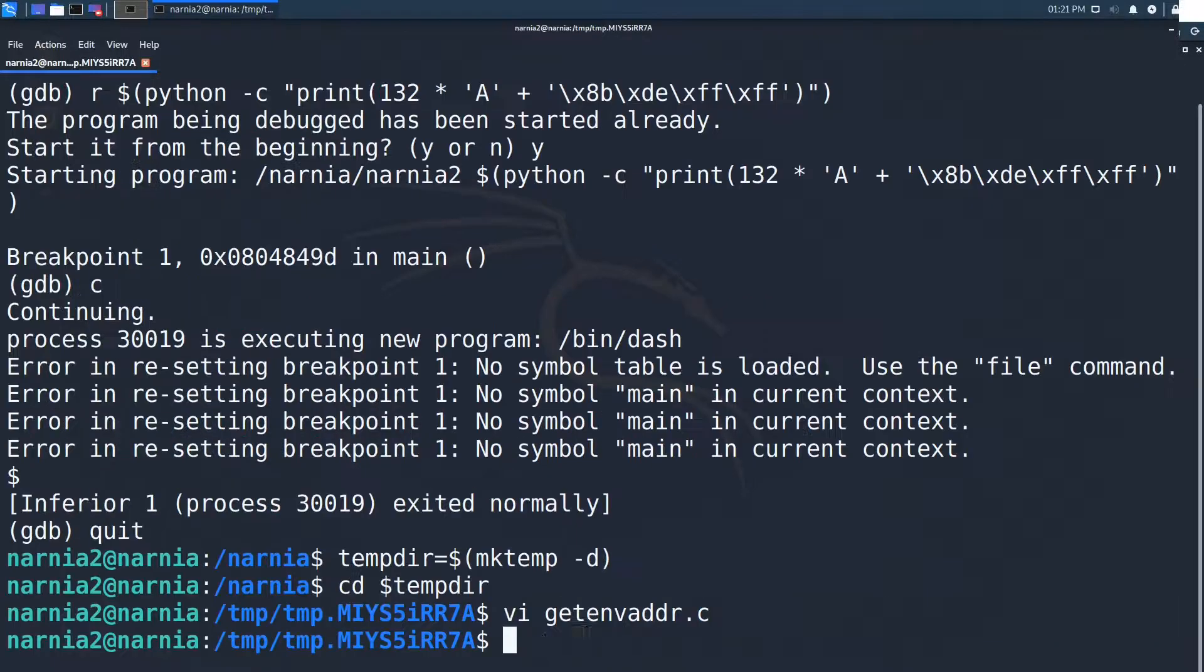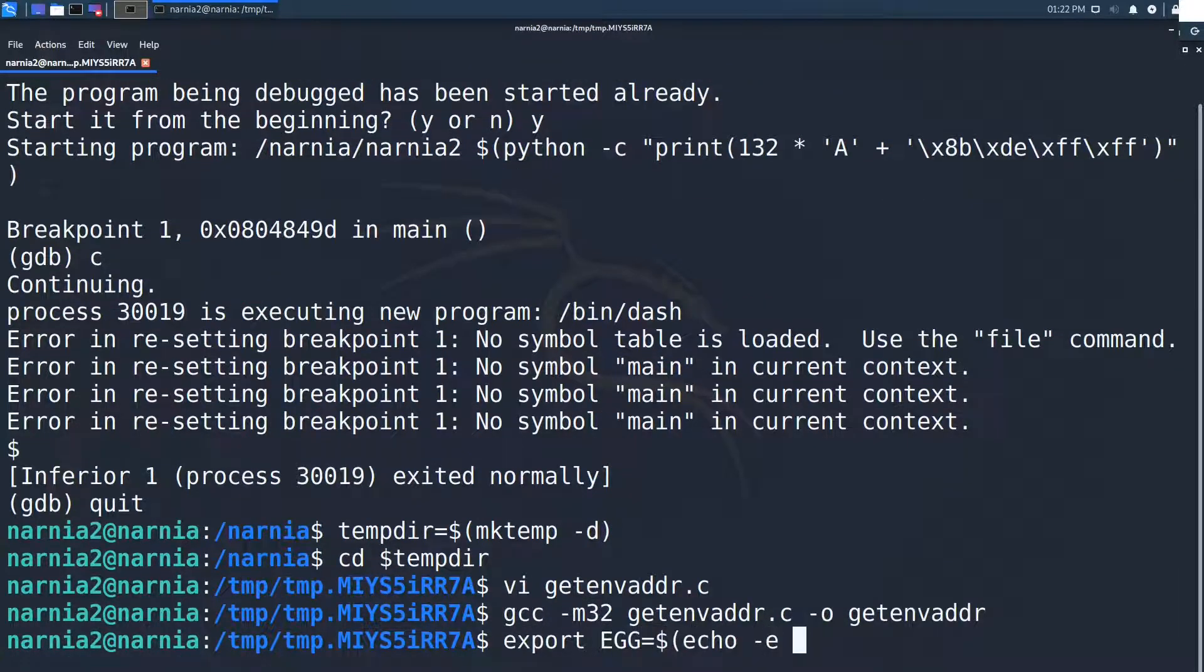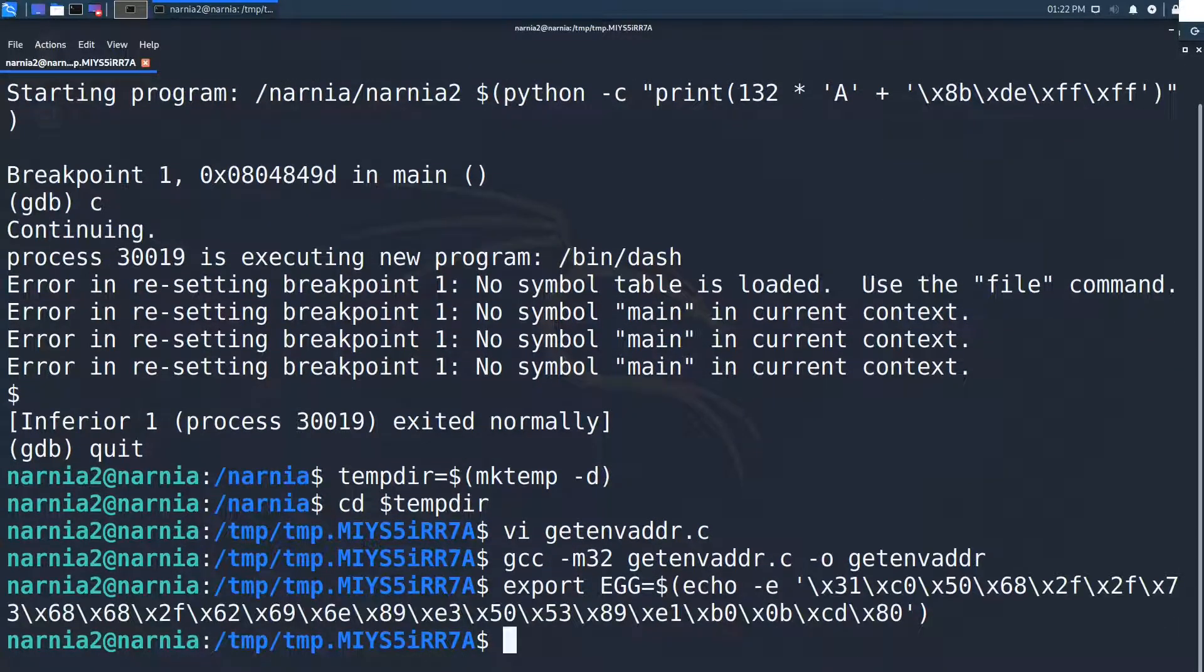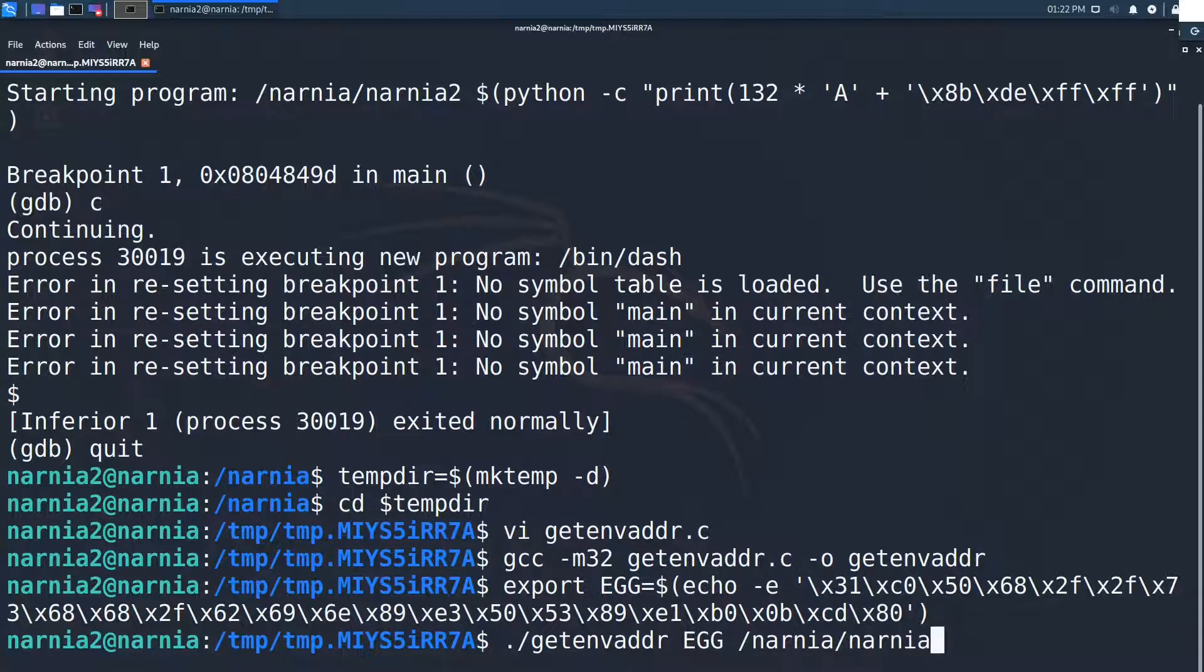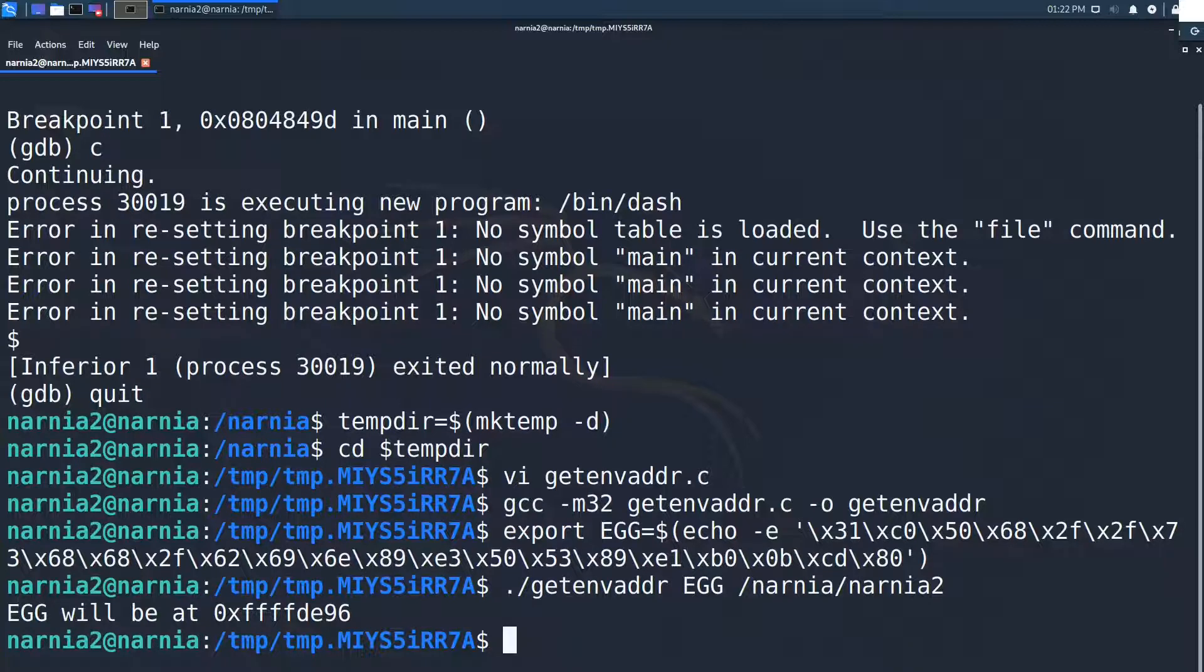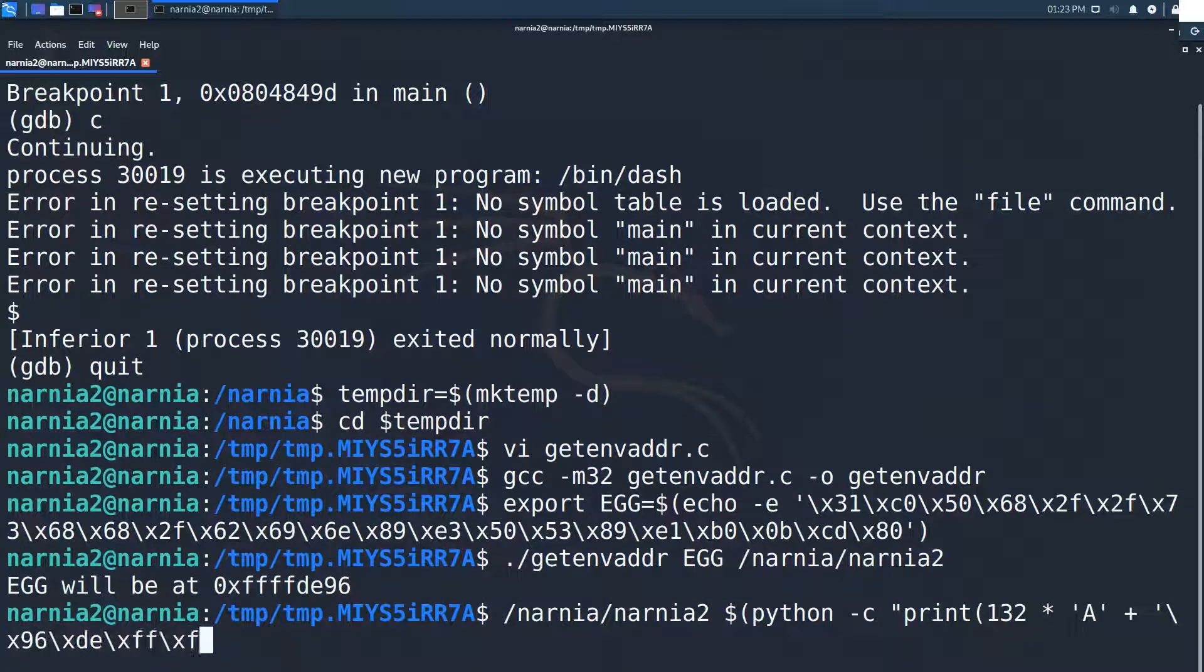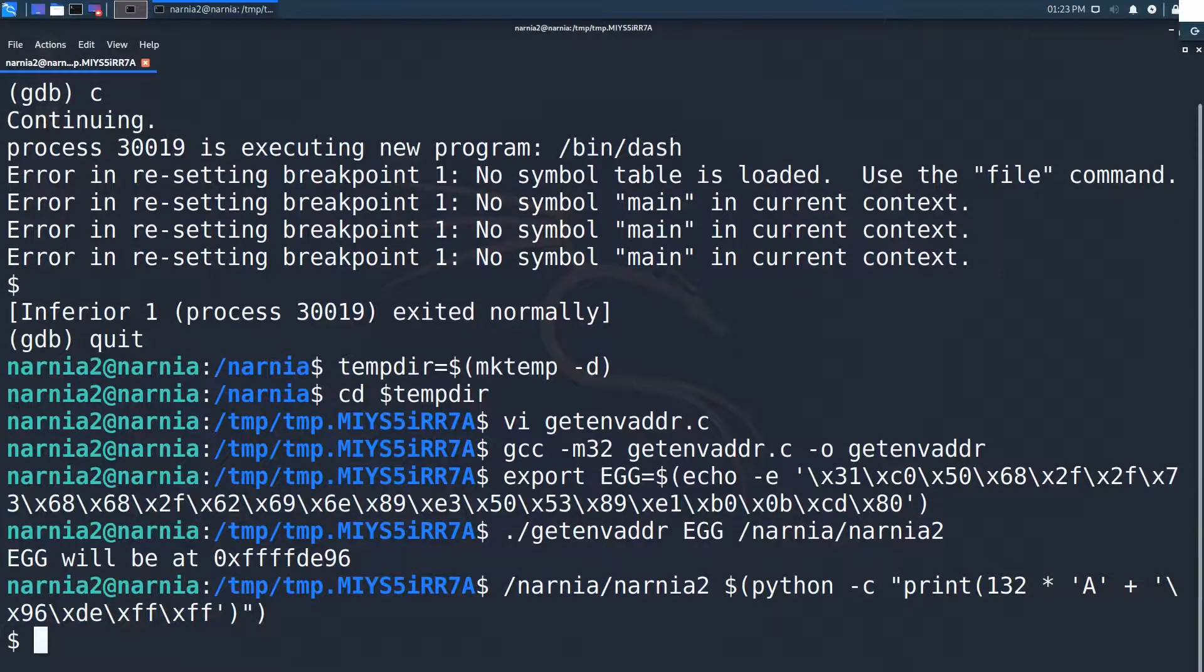I compile the program as an x86 executable. Then I export the environment variable with the shellcode. And finally run get-env-address with the variable egg and the full name /narnia/narnia2. The program tells us that egg will be at ffffde96. So let's try it out and run our exploit outside of GDB. We are able to gain a shell. And we are narnia3. Perfect.